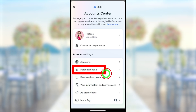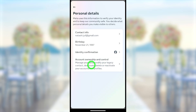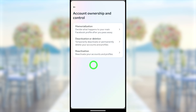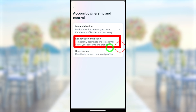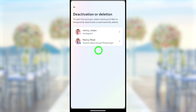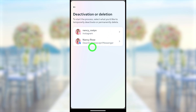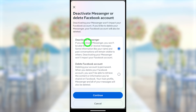Now tap 'Personal Details' under Account Settings. See the last option: 'Account Ownership and Control.' Then tap the second option, 'Deactivation or Deletion.' Since we are going to delete our Messenger account, select Facebook — don't select Instagram, select Facebook.